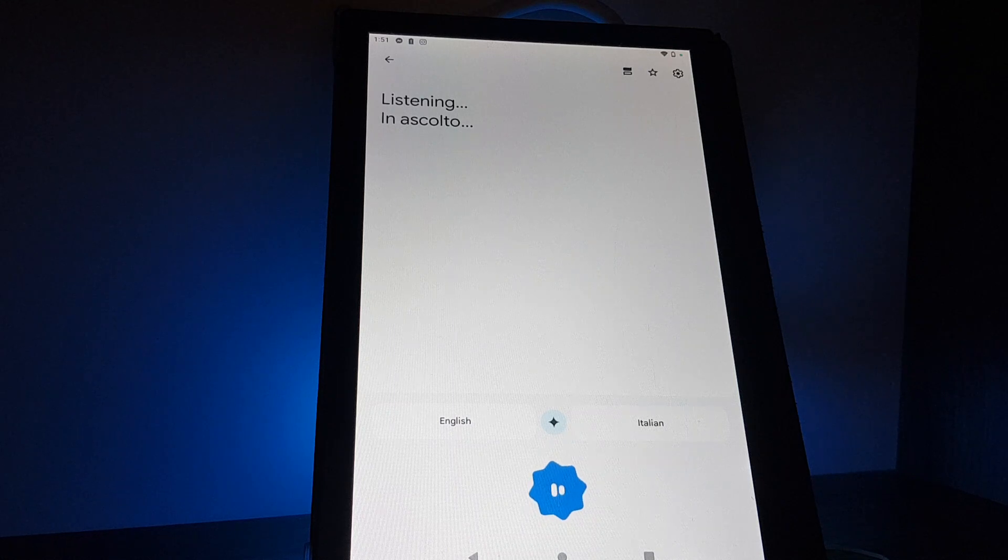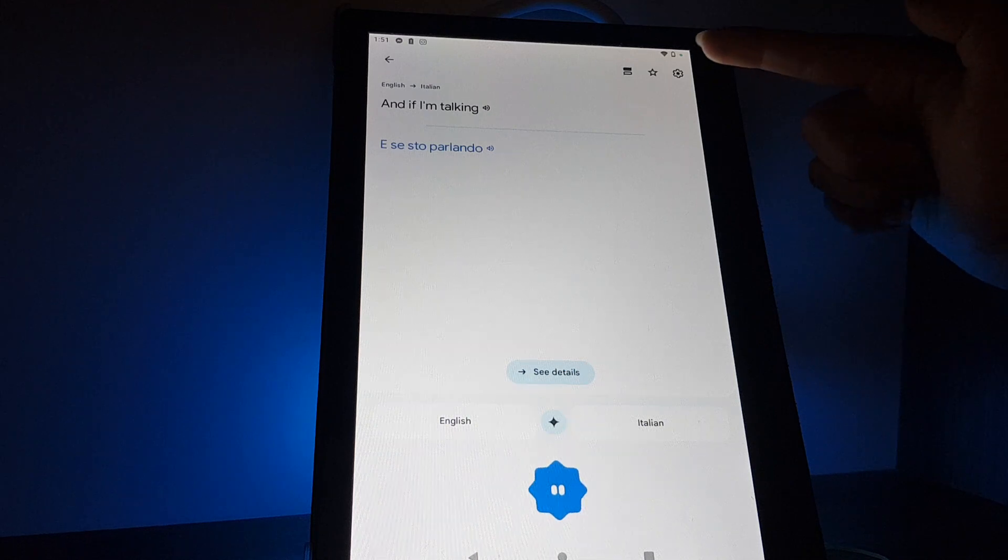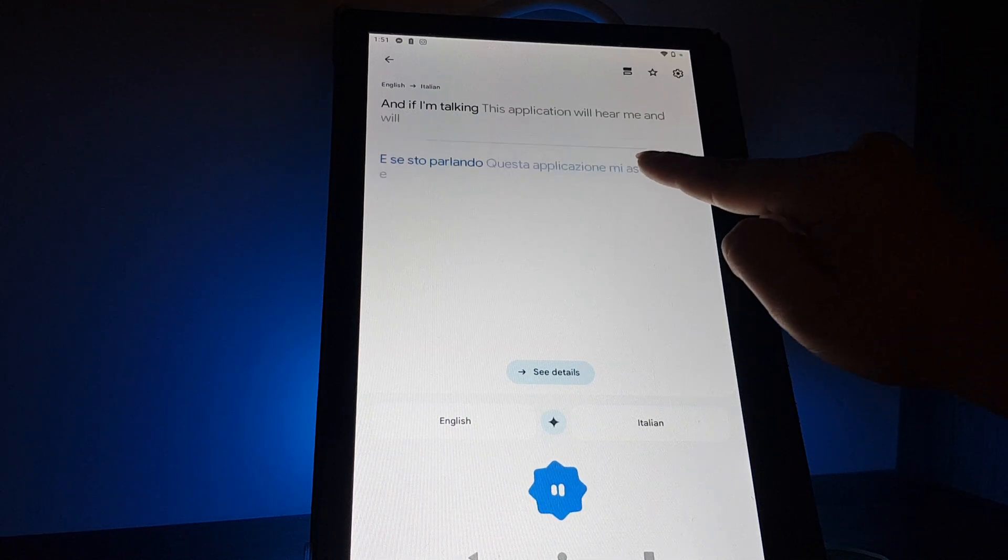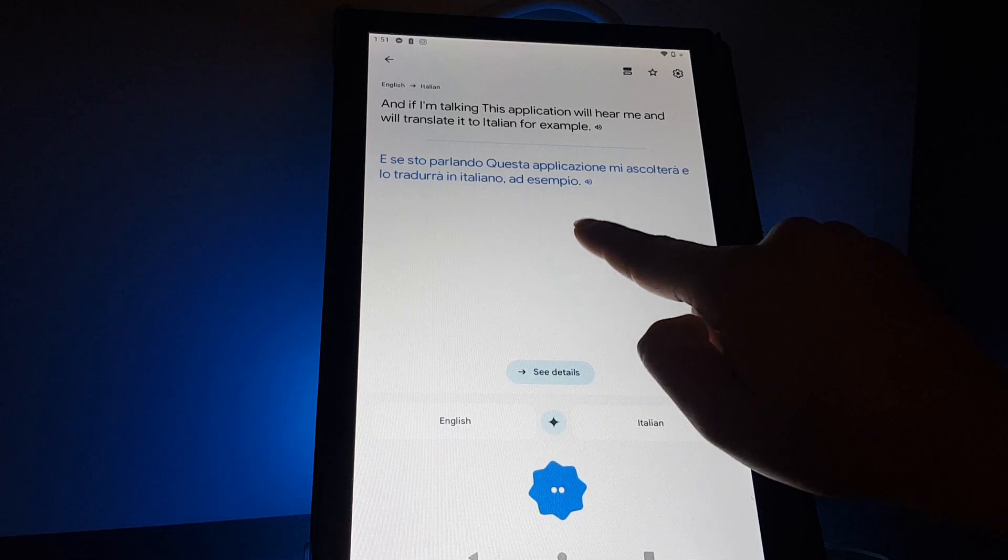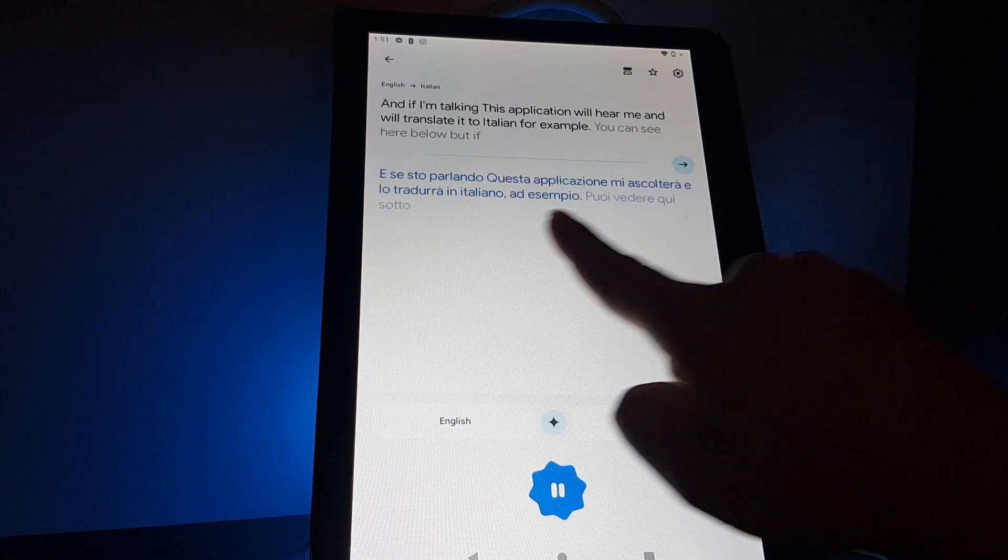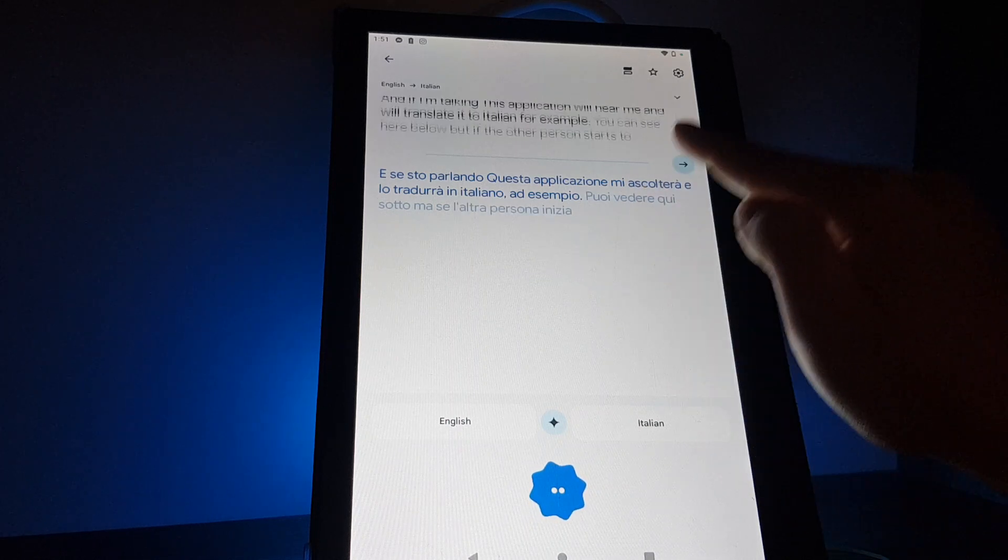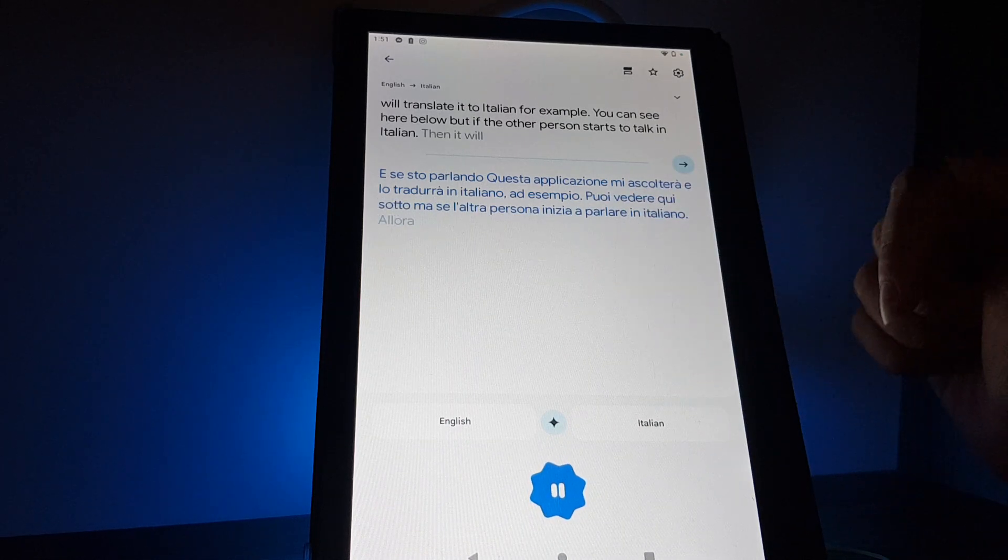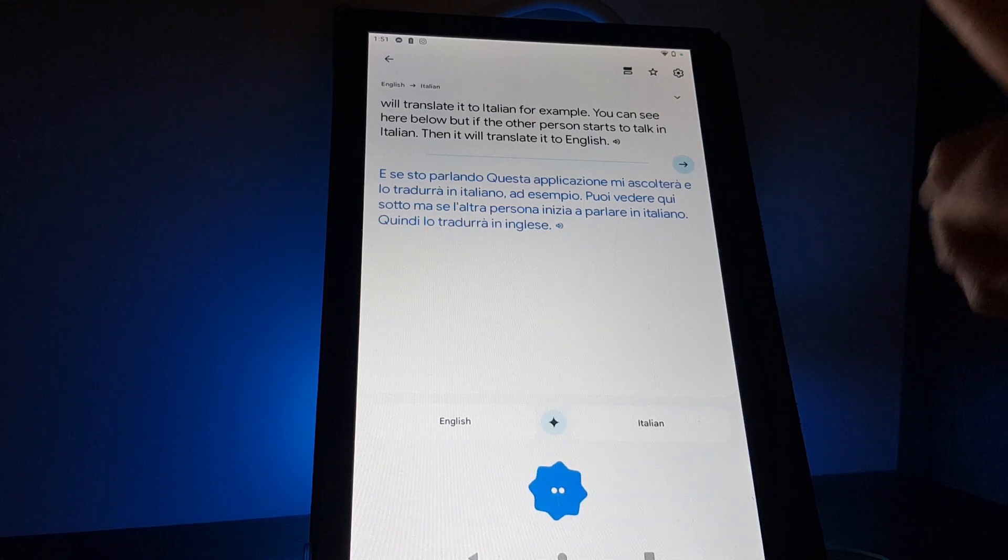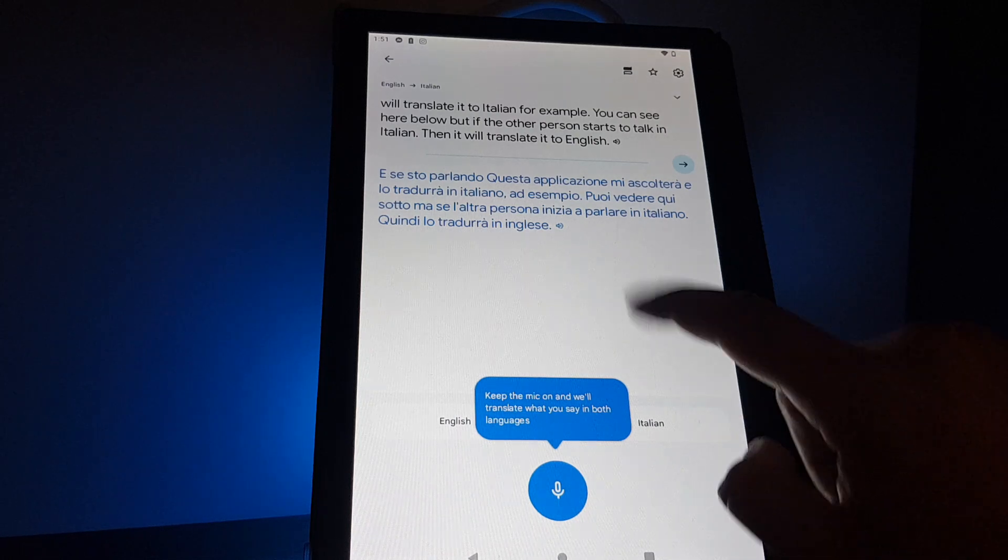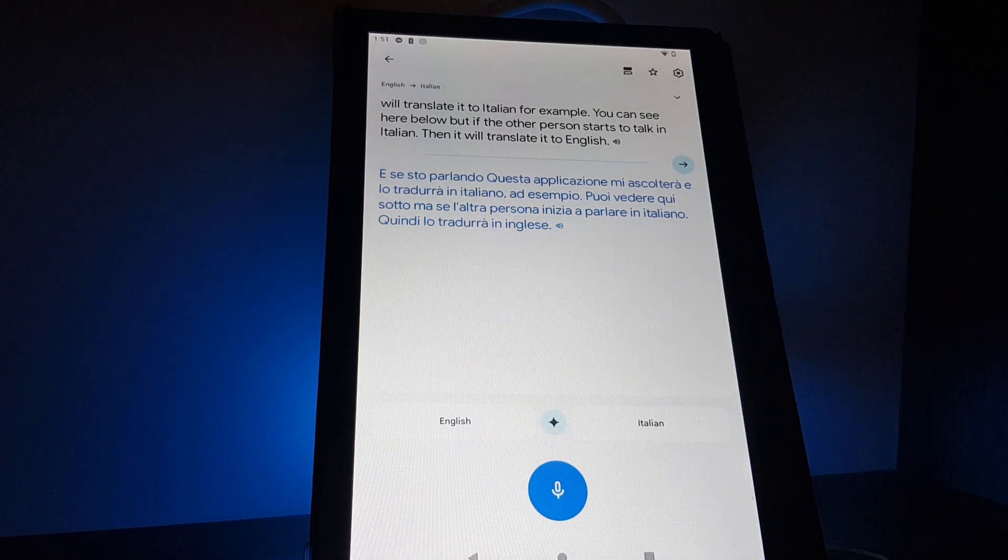If I'm talking, this application will hear me and will translate it to Italian. For example, you can see here below. But if the other person starts to talk in Italian, then it will translate it to English. When you are finishing, you just tap on this one.